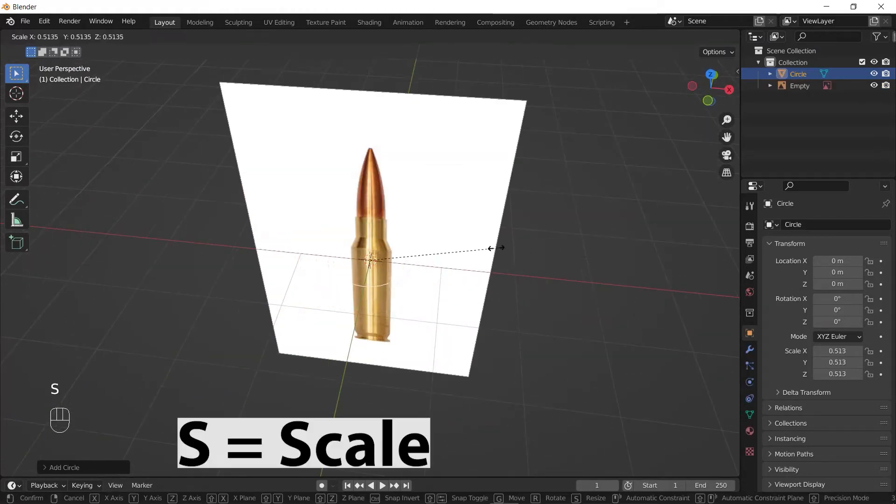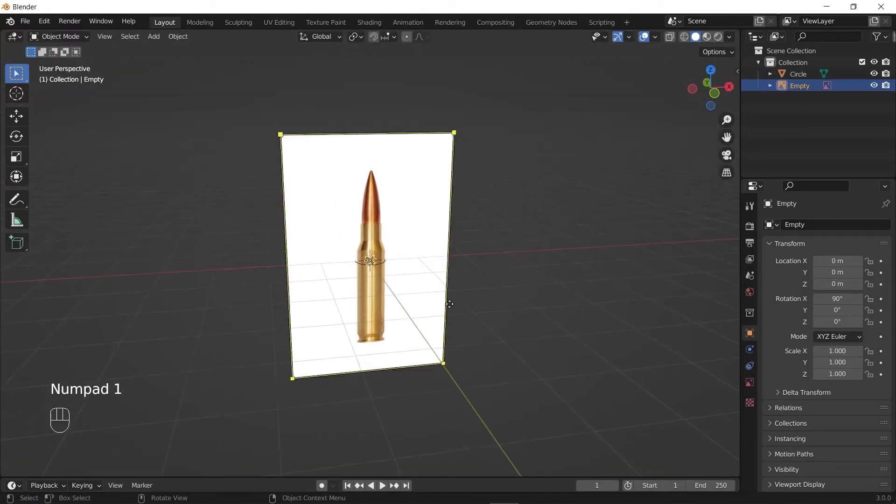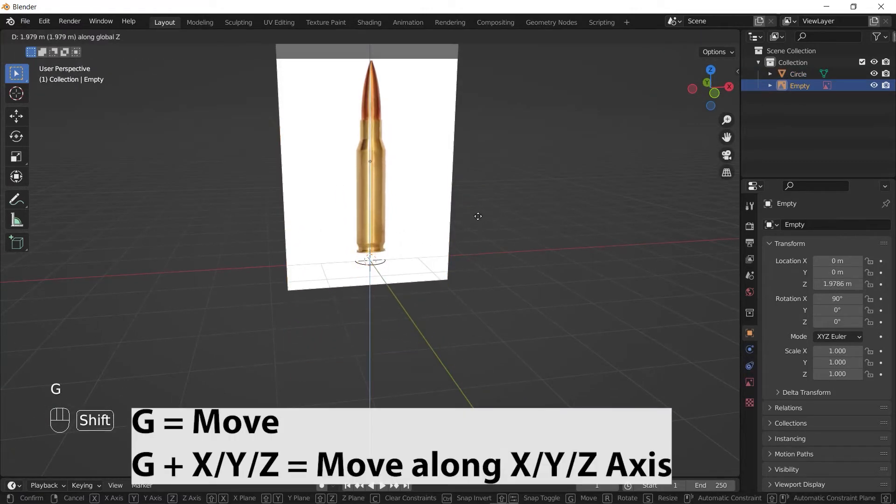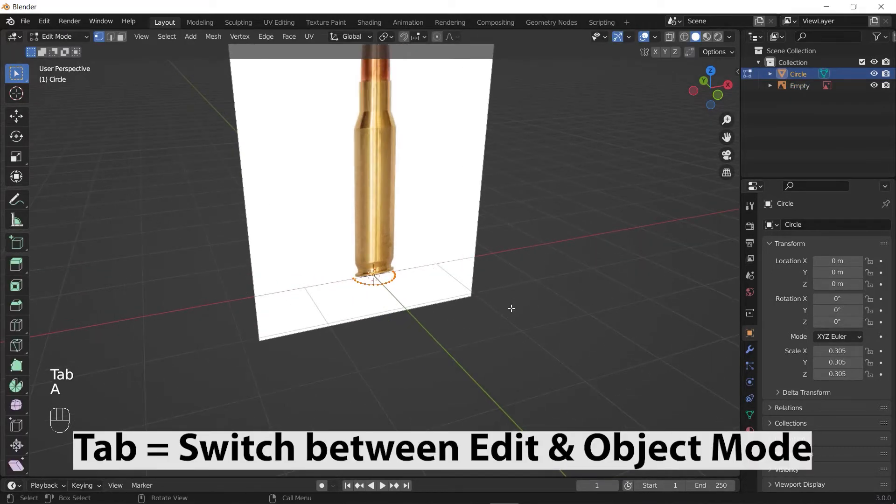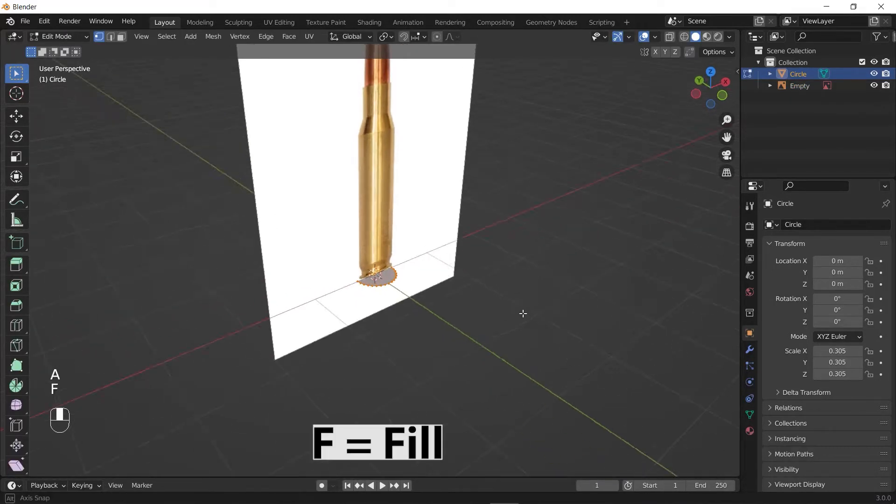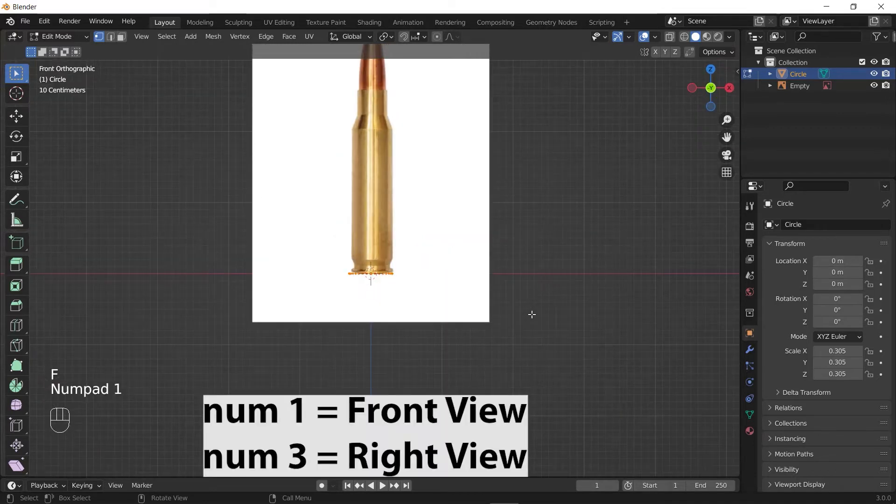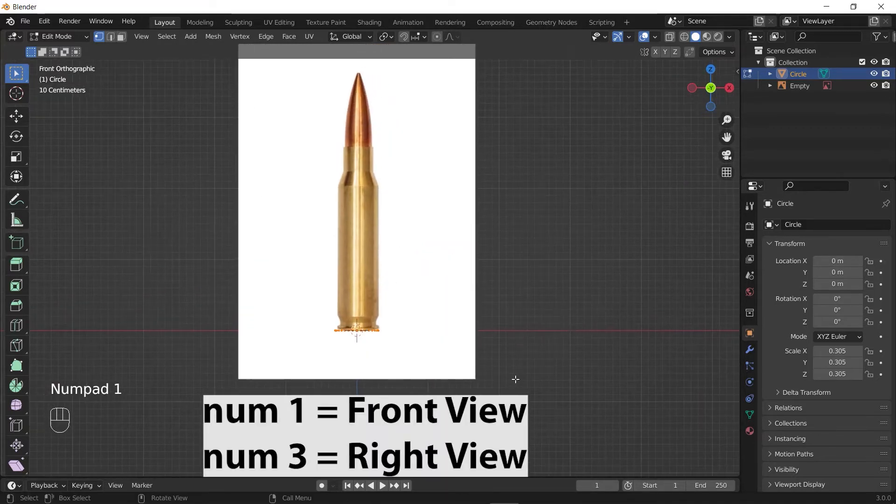Scale it down by pressing S to fit it with the reference image. You can select your reference image and press G+Z to move it up like this. Select the circle and press Tab to go to edit mode, then press F to fill the circle. Press 1 on the numpad to change your perspective to front view.